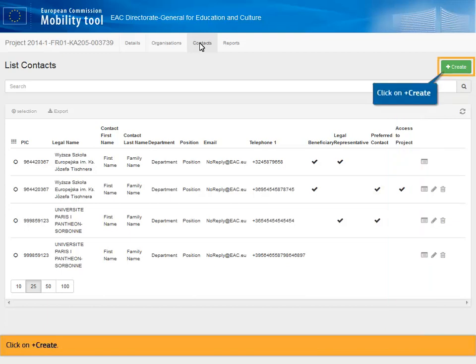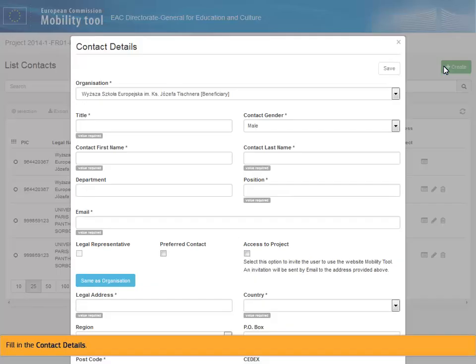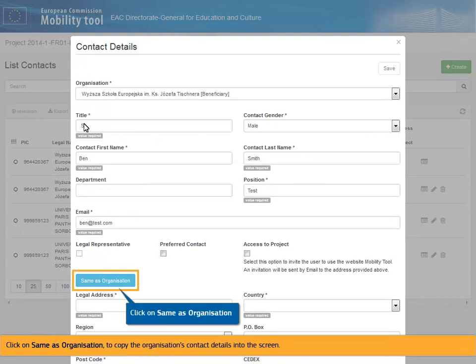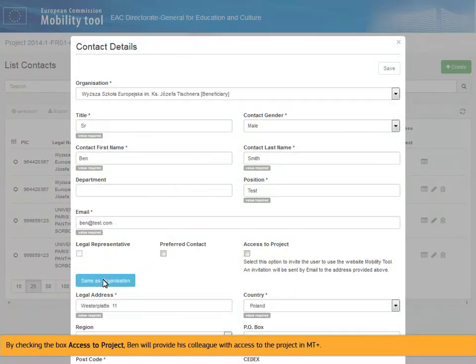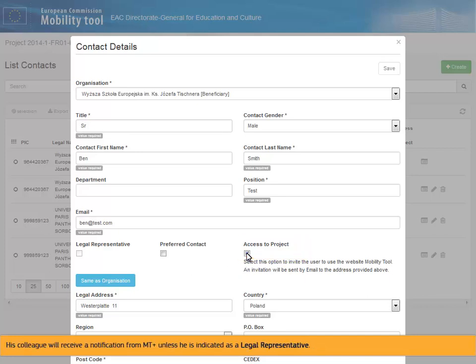Click on Plus Create. Fill in the contact details. Click on Same as Organization to copy the organization's contact details into the screen. By checking the box Access to Project, Ben will provide his colleague with access to the project in MTplus. His colleague will receive a notification from MTplus, unless he is indicated as a legal representative. Ben ensures to use the correct email address associated with his colleague's ECOS account.